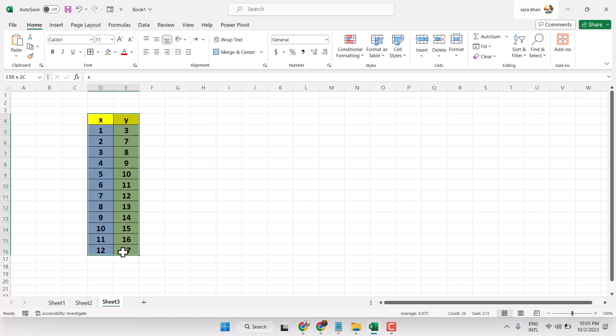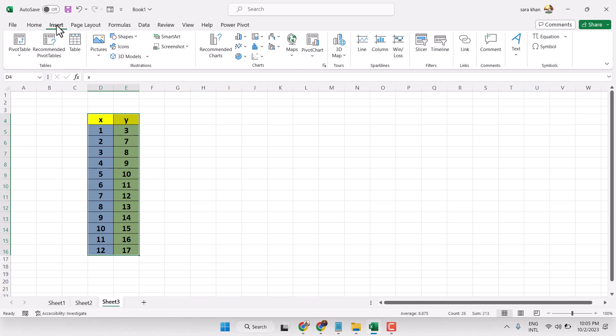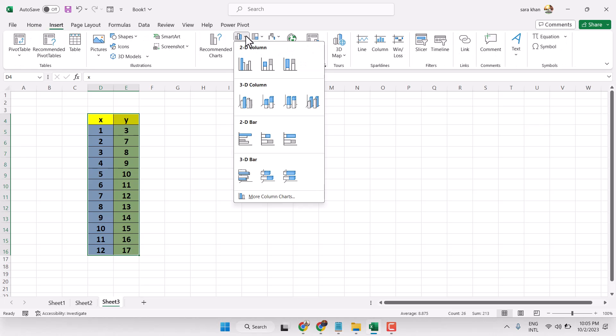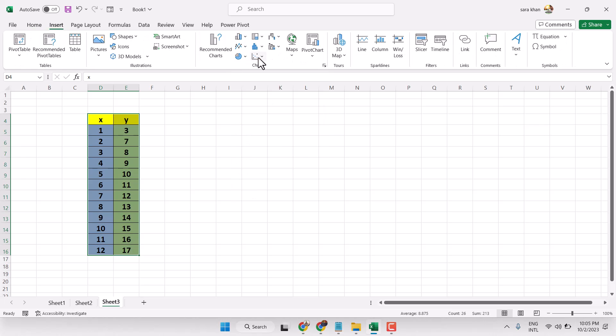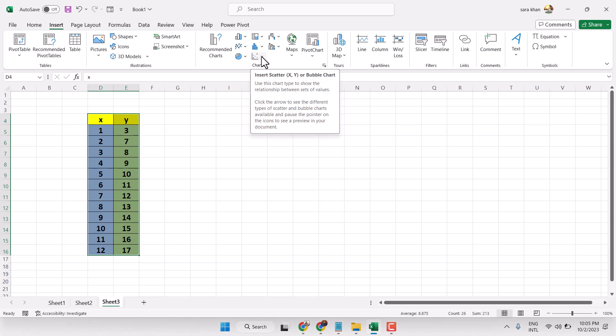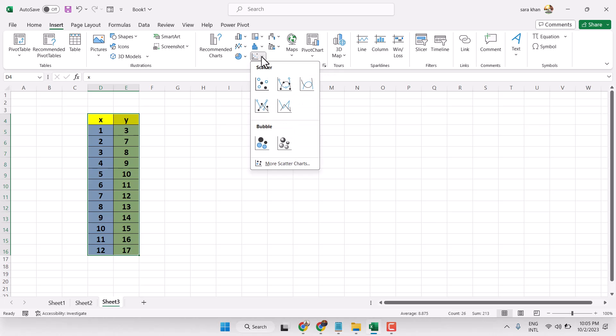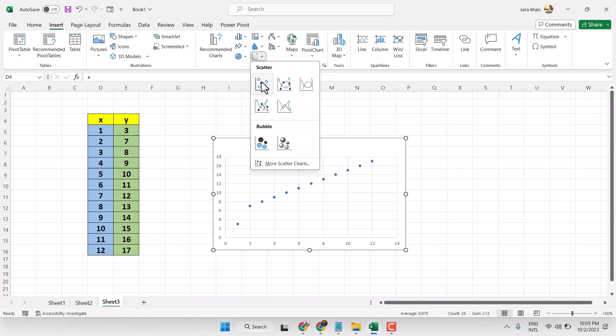So firstly select your data, insert, and here select this first one.